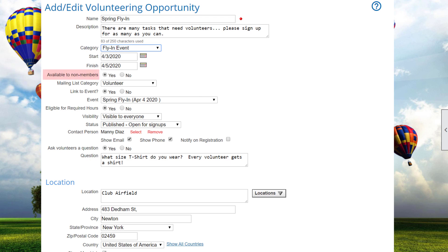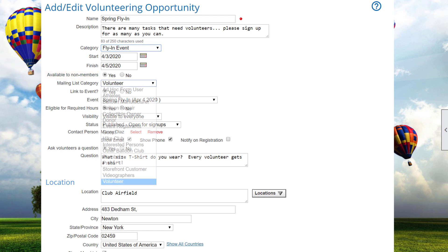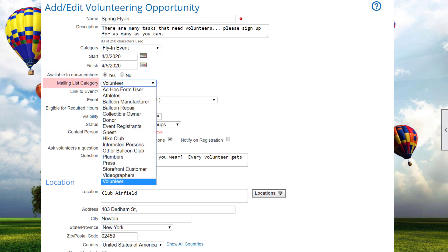Specify whether the opportunity is available to members only or also to non-members. If you place the volunteering function on the public side of your website, this option determines whether a specific opportunity will be visible. Note that a similar option is available at the slot level so that some slots may be restricted to members only while others are available to non-members. Specify the mailing list category into which volunteers, both members and non-members, will be saved.